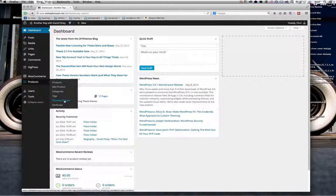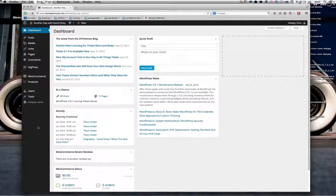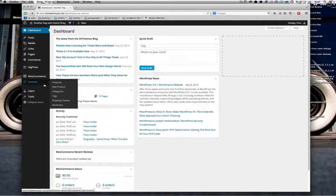I've got the shipping plugin loaded and I'll send you a subsequent clip with more information about that. To begin, we want to add a new product, so we go to Products > Add Product — very straightforward.